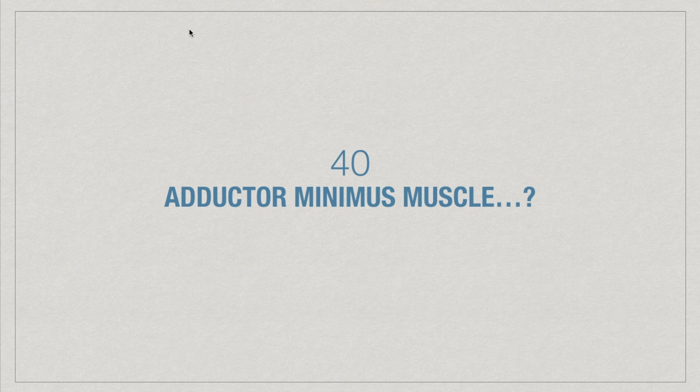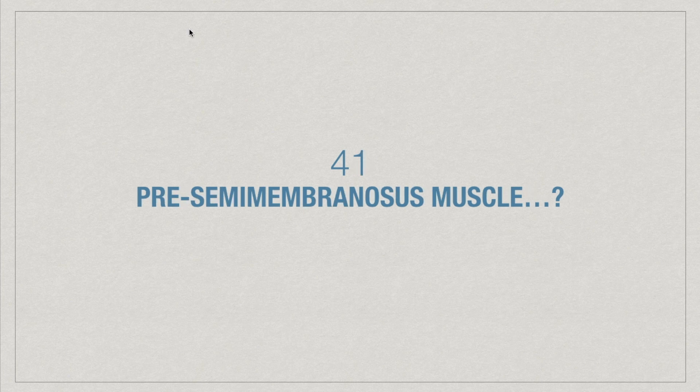What is adductor minimus muscle? What is pre-semimembranosus muscle? Why in inflammation of ovary, the pain may be referred to the hip, knee or inner side of the thigh?